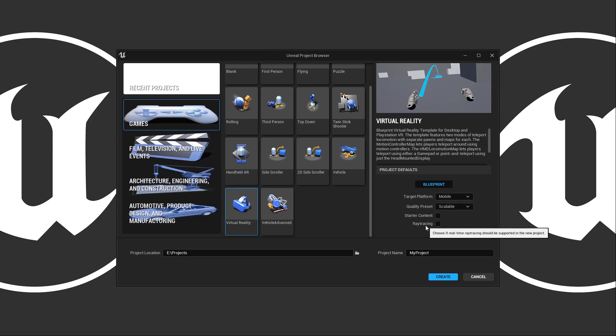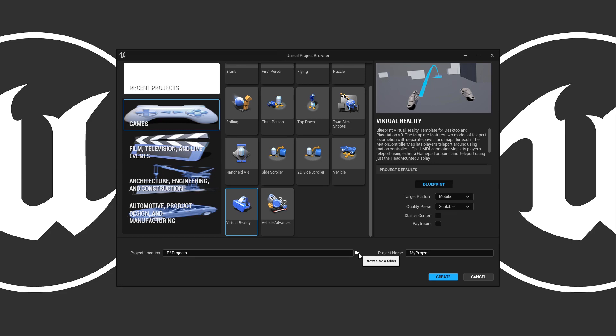Below this we have the location - where do you want to put this project? You can also browse to choose a specific folder instead of typing it in. And then what do you want the name of the project to be?